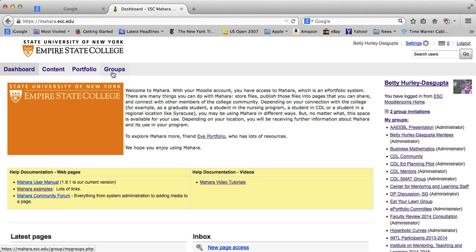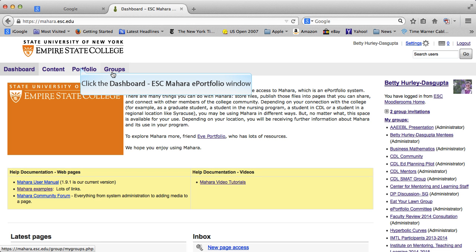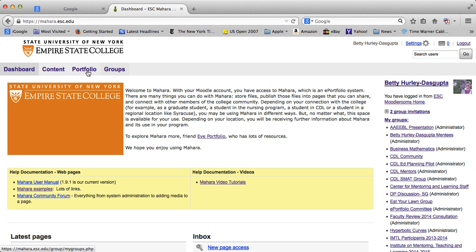From the dashboard, you can see that you have a number of choices, and each tutorial will go through each of these. I'm going to start with just Portfolio to create a page.